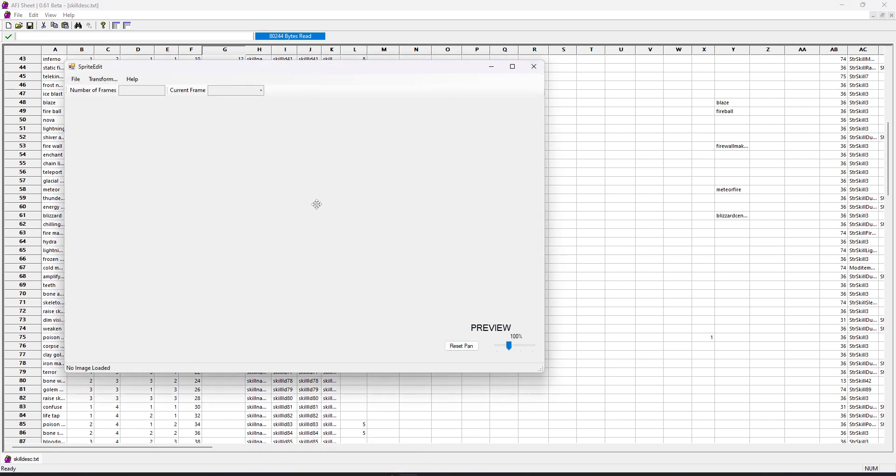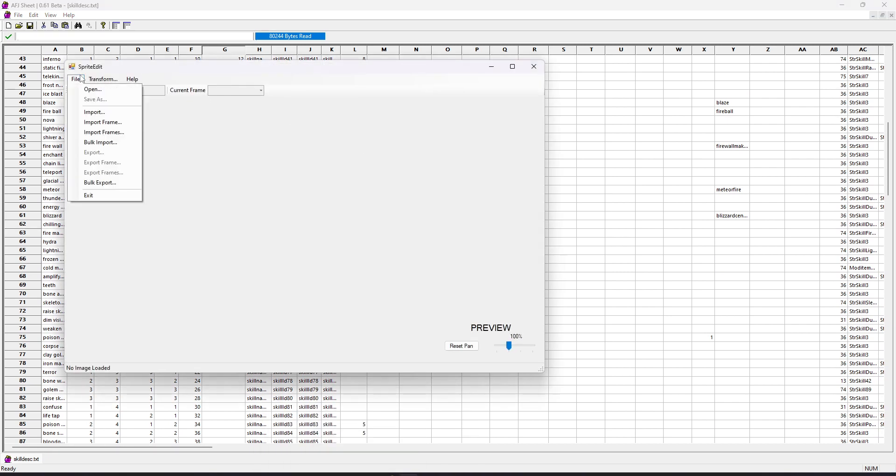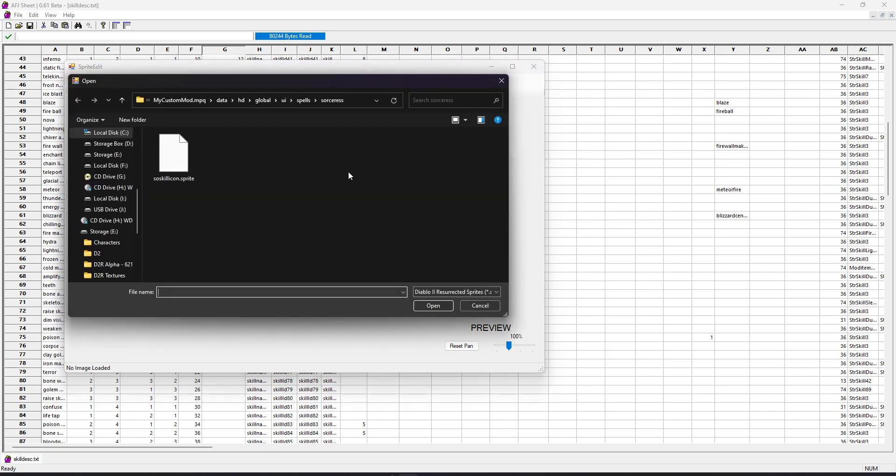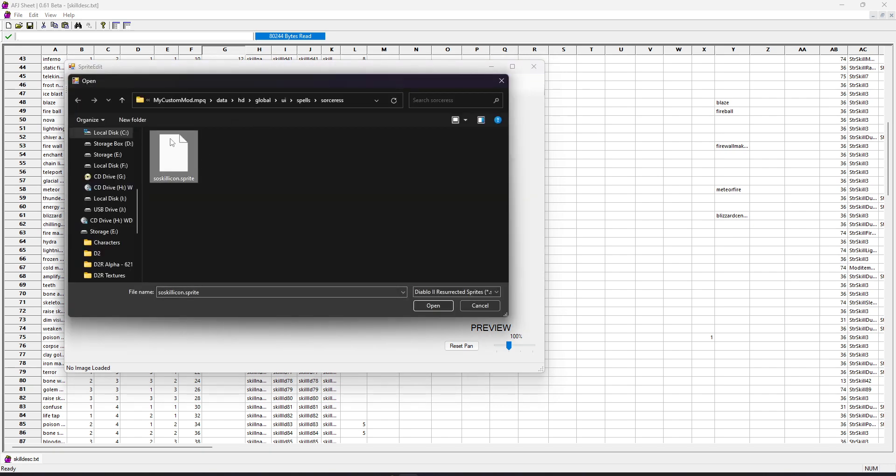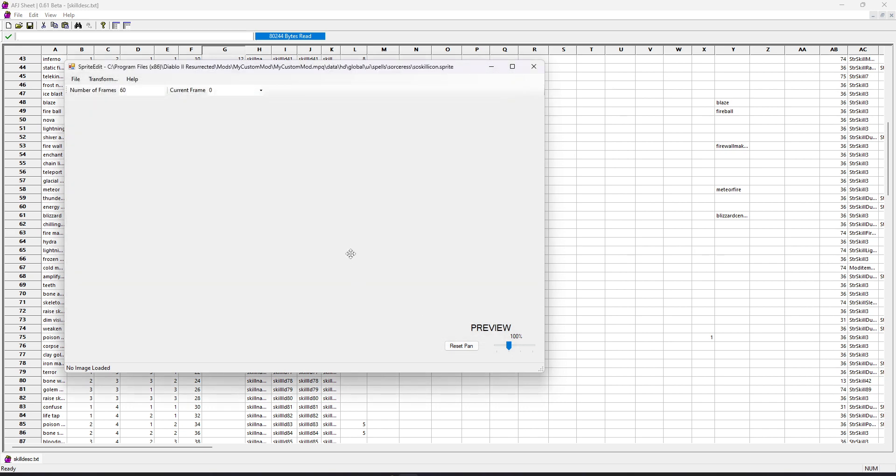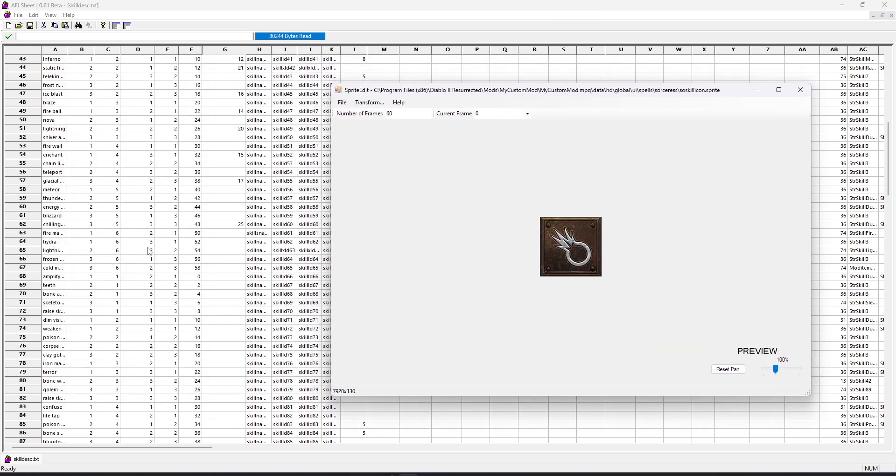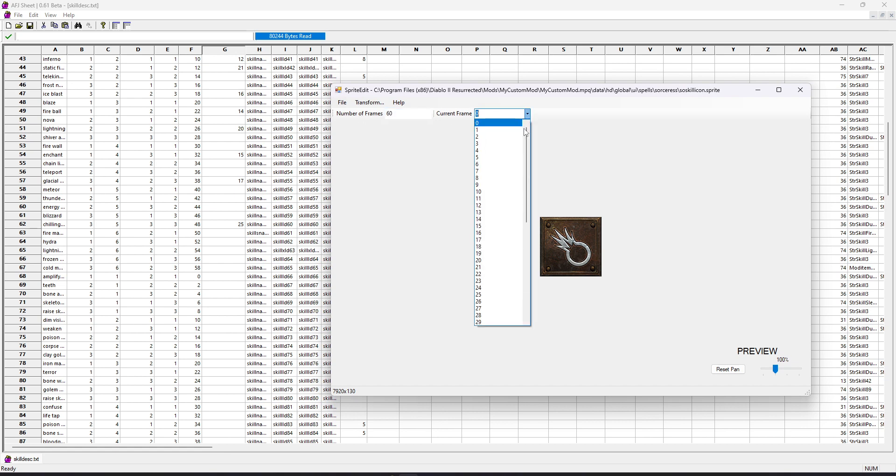Again, all these tools are listed in the link below. And we're going to go ahead and open that Sprite, that Skill Icon Sprite. And just so I can show here, as you can see, there's 60 frames total in Retail.